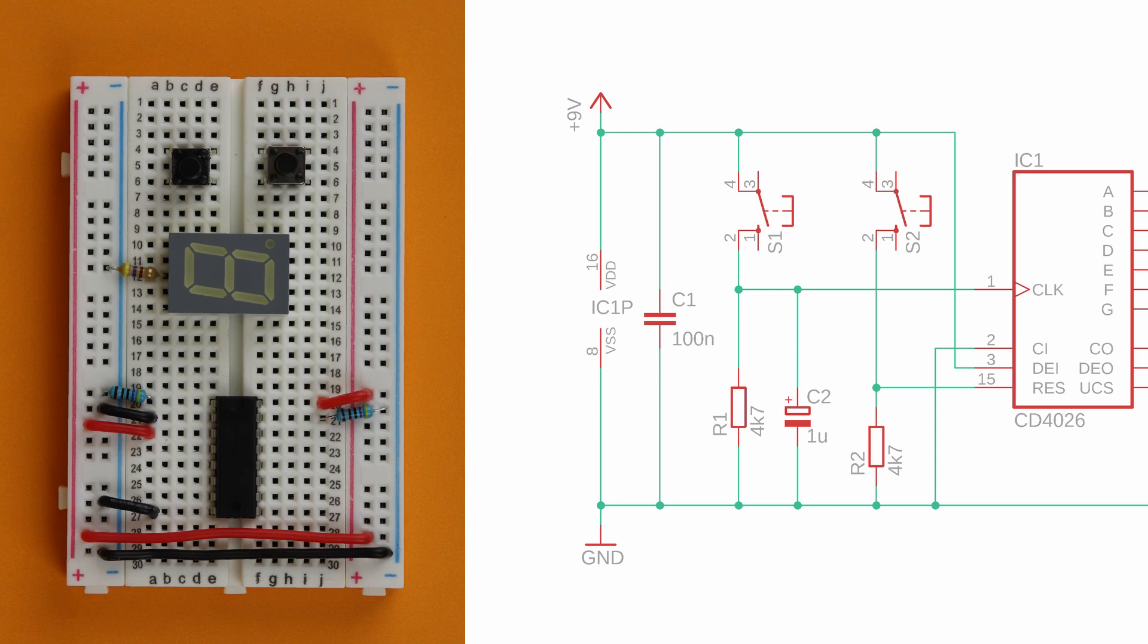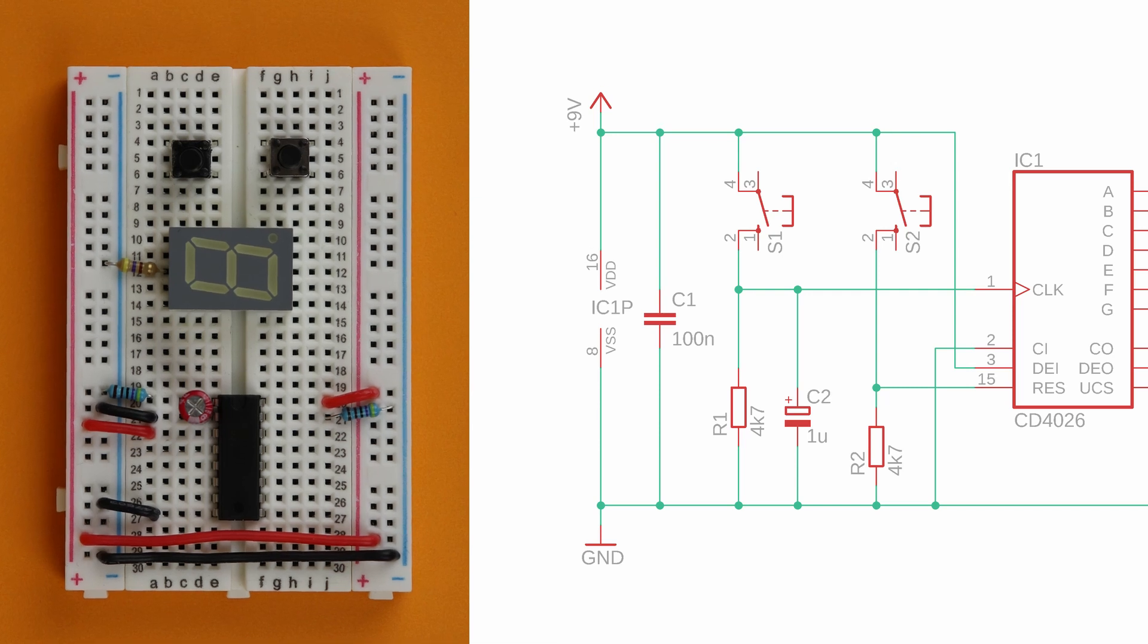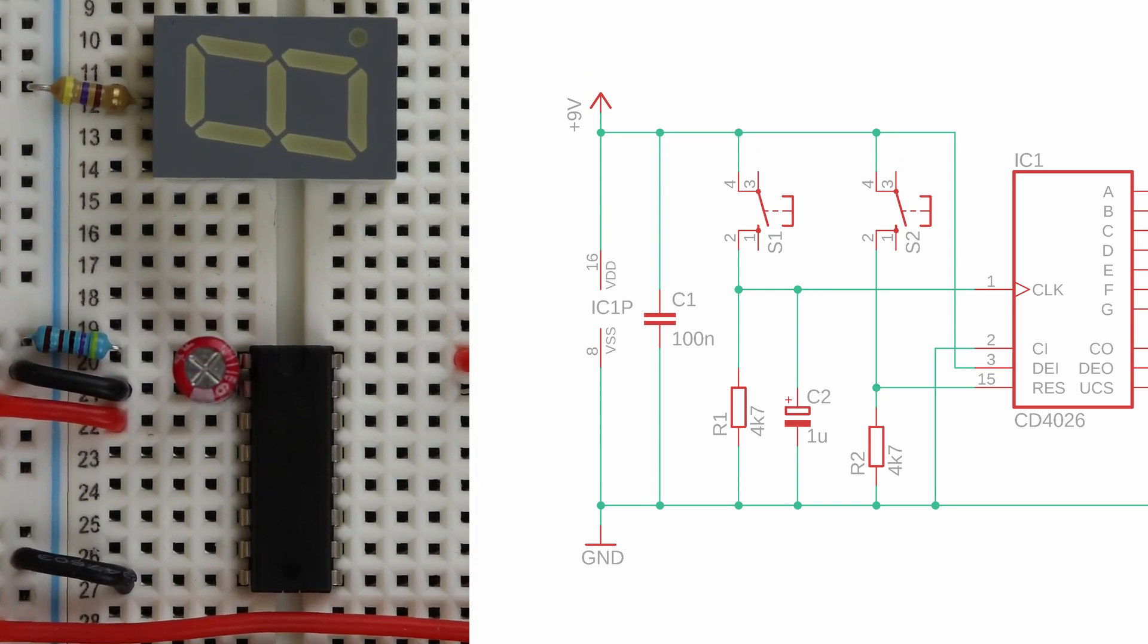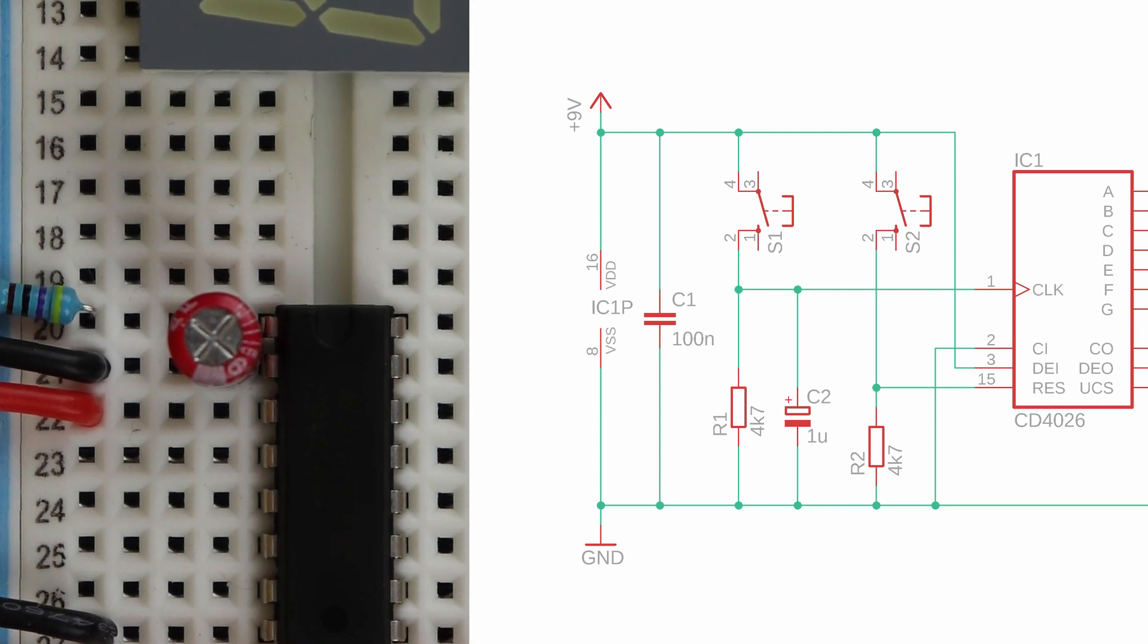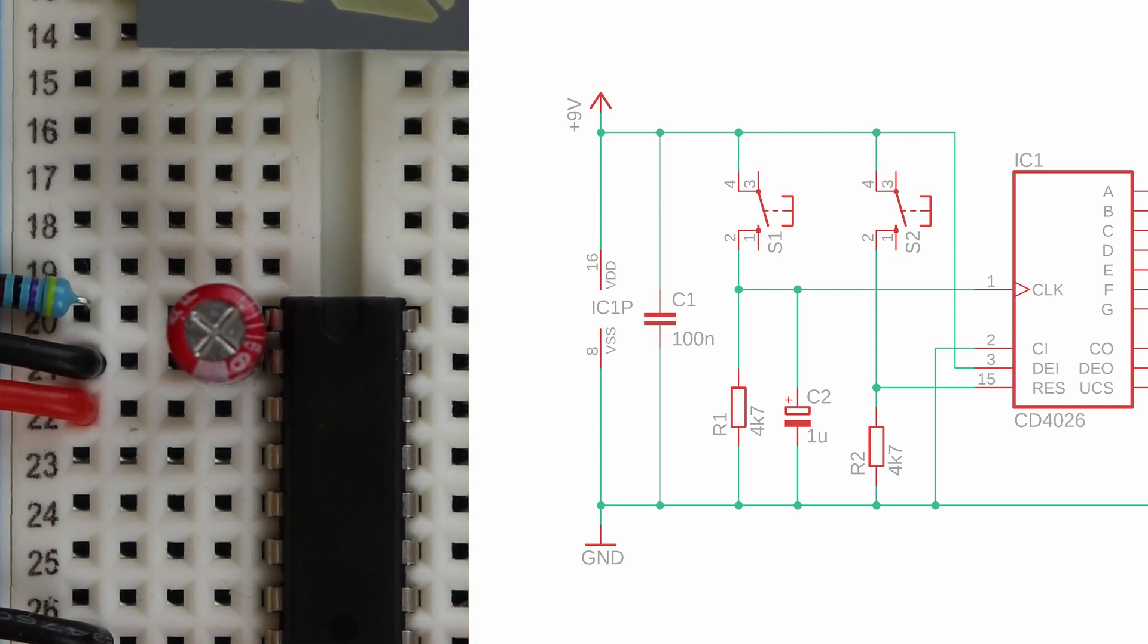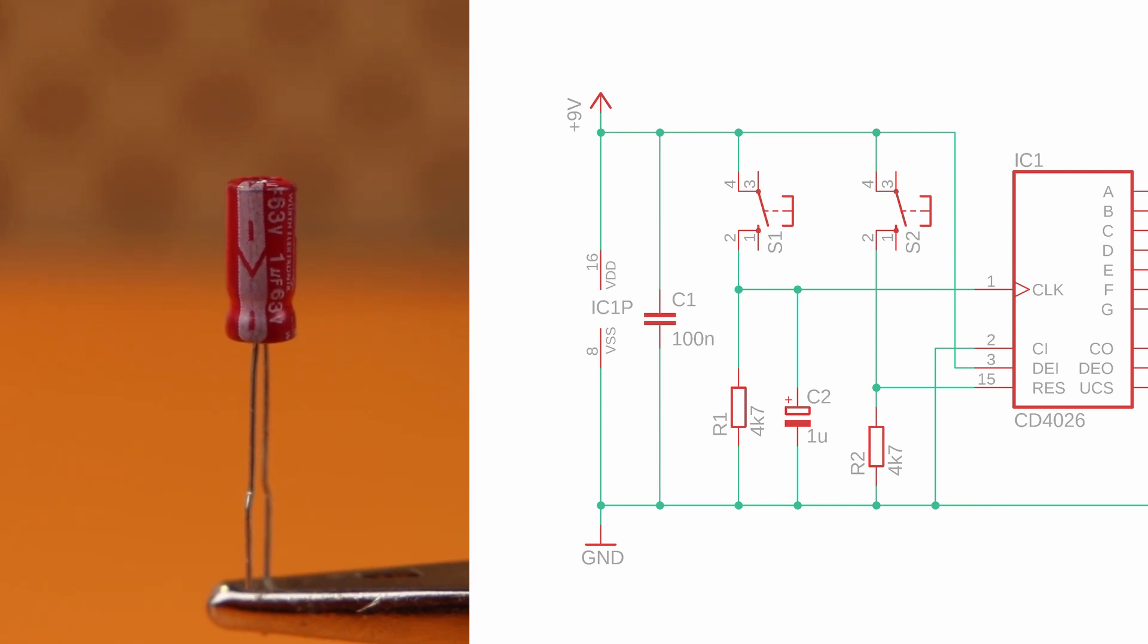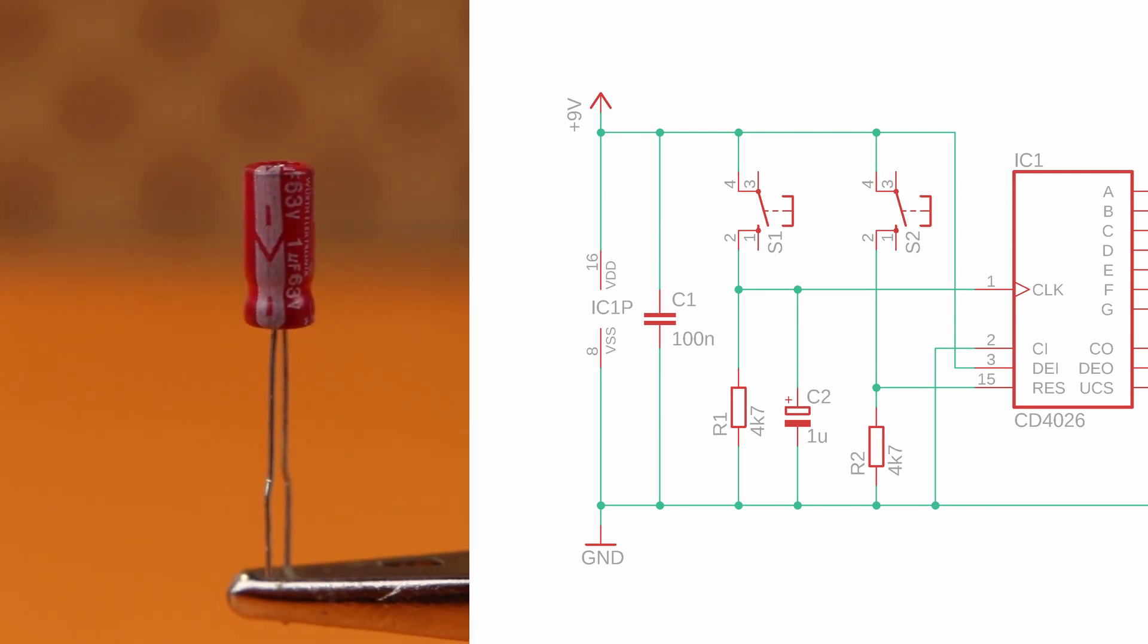The capacitor C2 goes between pin 1 and pin 2. C2 is an electrolytic capacitor and polarity sensitive. Make sure that the big minus sign is connected to pin 2. If you flip this around, the capacitor will get very hot and it might even explode. Here you can see a close up of the capacitor with the big minus sign. Make sure it plugs into pin 2.